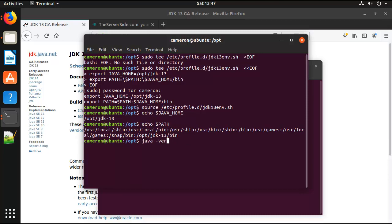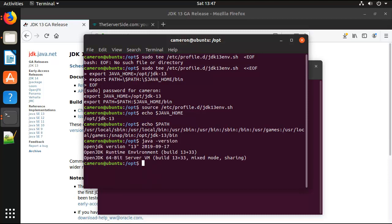I guess I can also verify that Java has been installed by saying java -version. Notice that it has successfully been installed. We've got version 13.0.33 runtime, all running on a 64-bit machine.